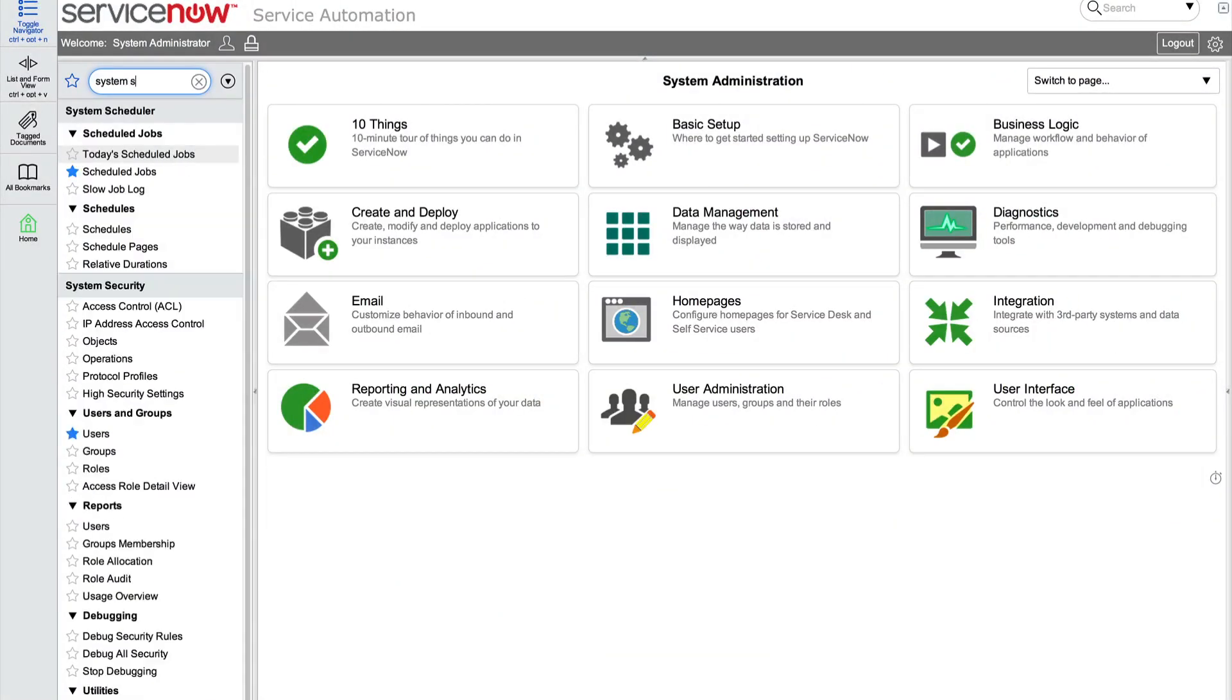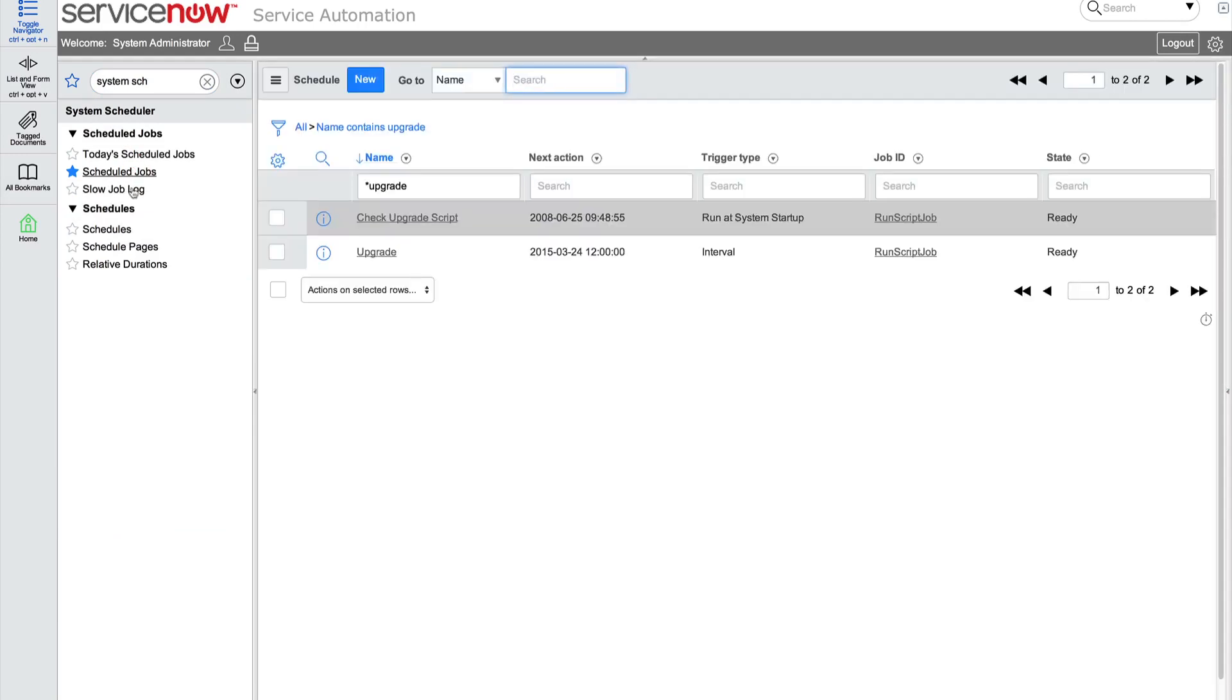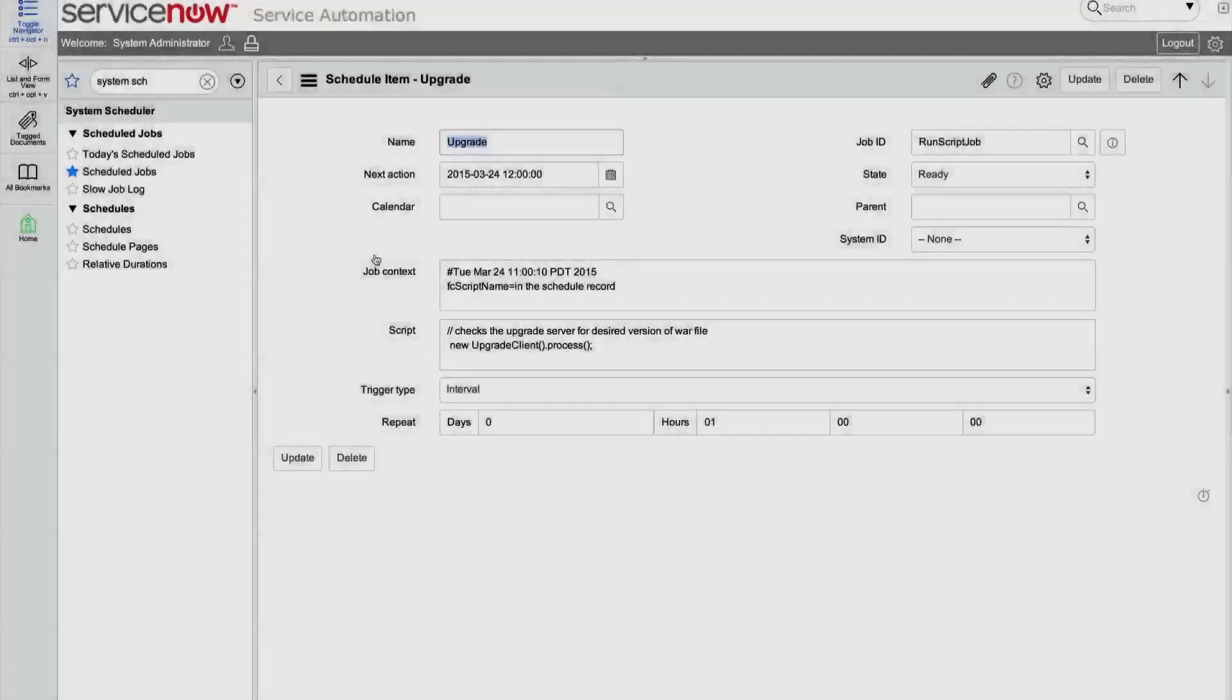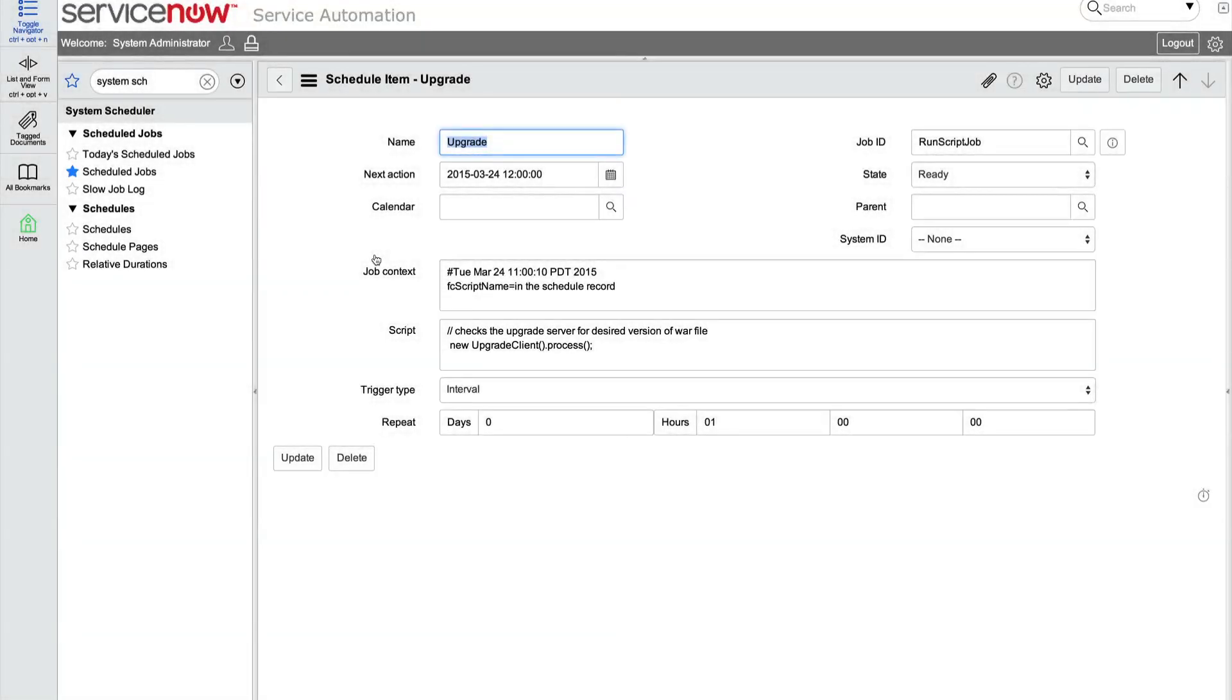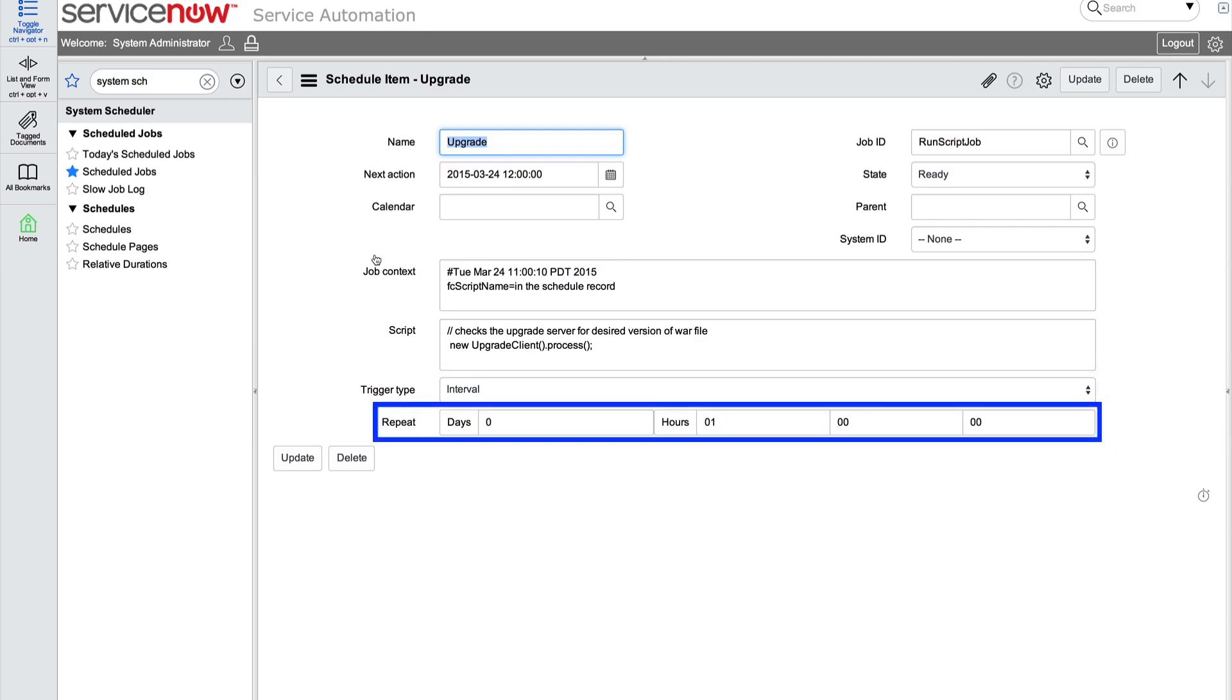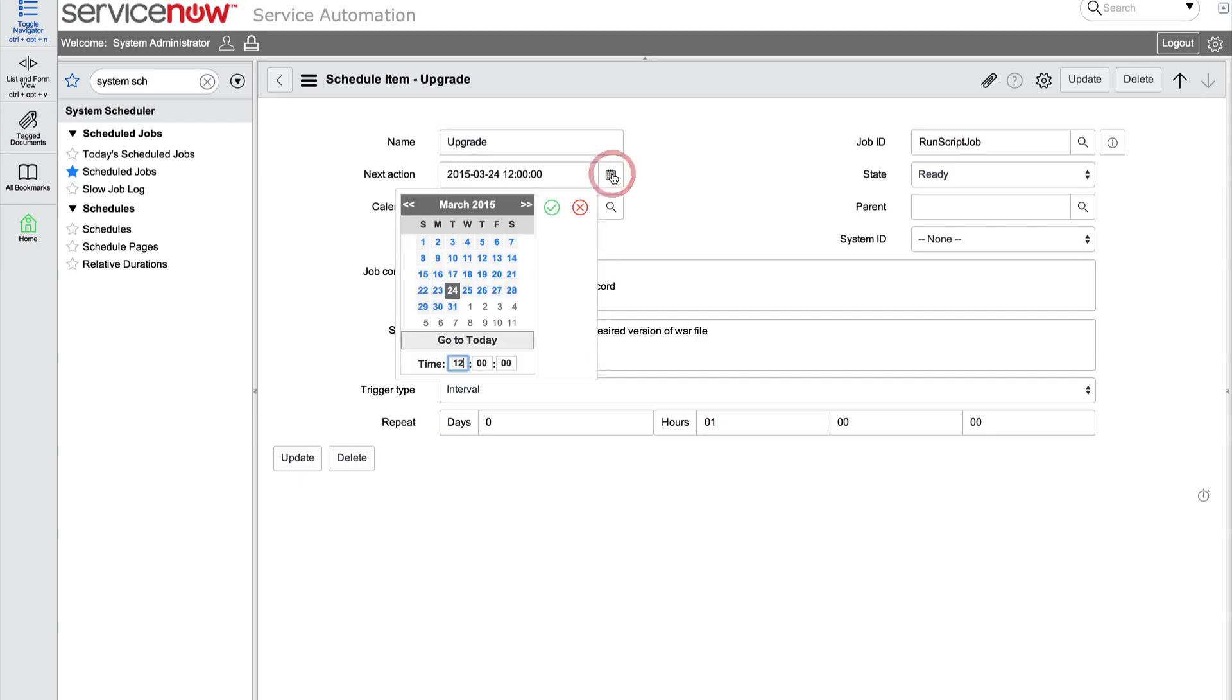Now, back in our instance, we set the time to kick off the upgrade in the Upgrade Scheduled Job. By default, only users with the Admin role can view and edit scheduled jobs. First, we'll check a few things. The Trigger Type should be set to Interval, and the default Repeat Interval for this job is Every Hour, which is fine. System ID should be set to None, so this is correct.